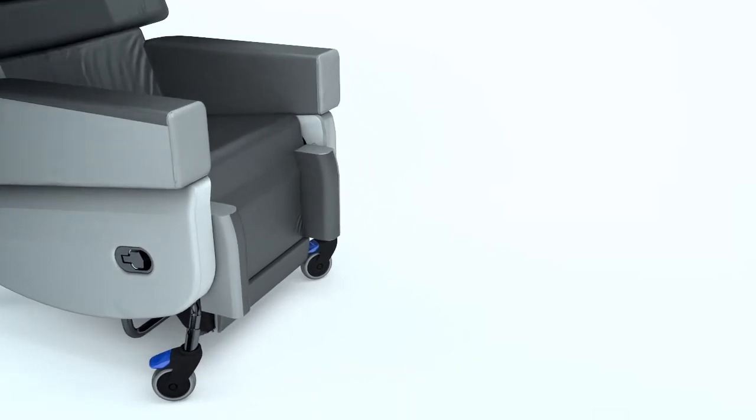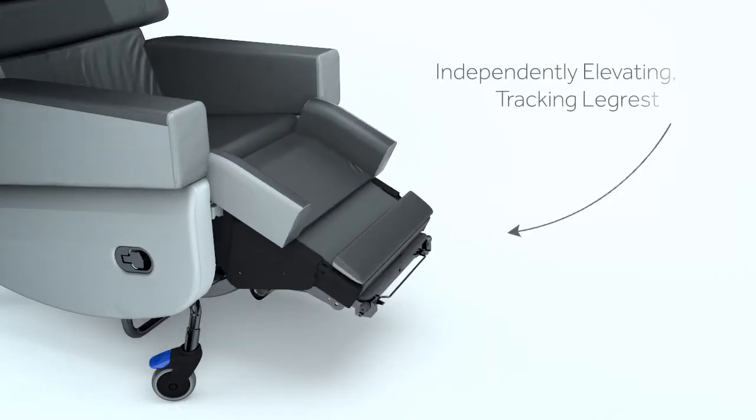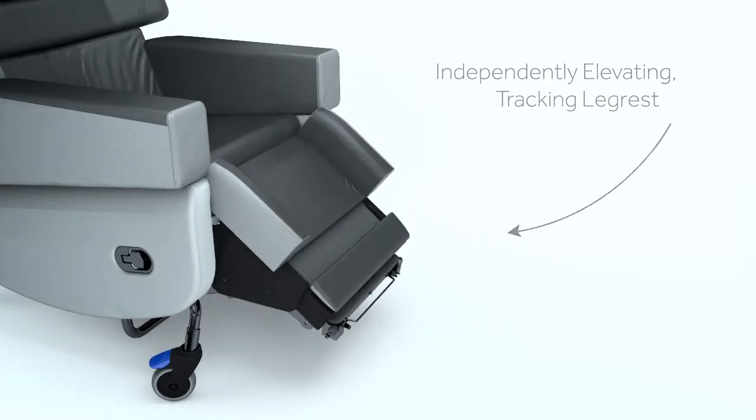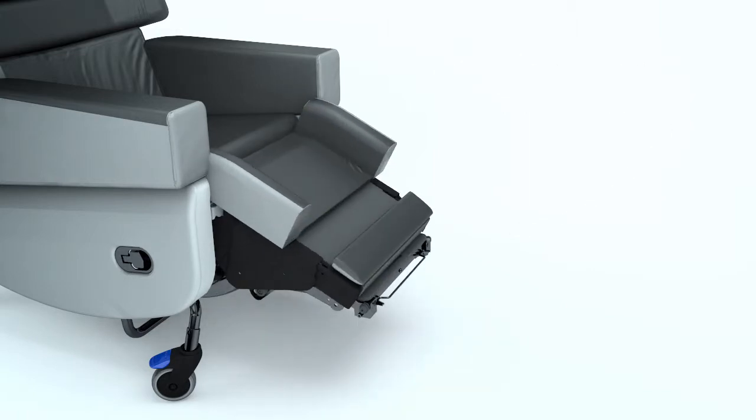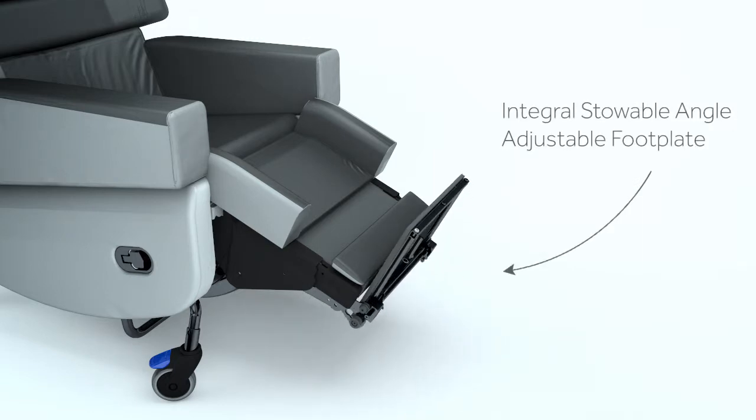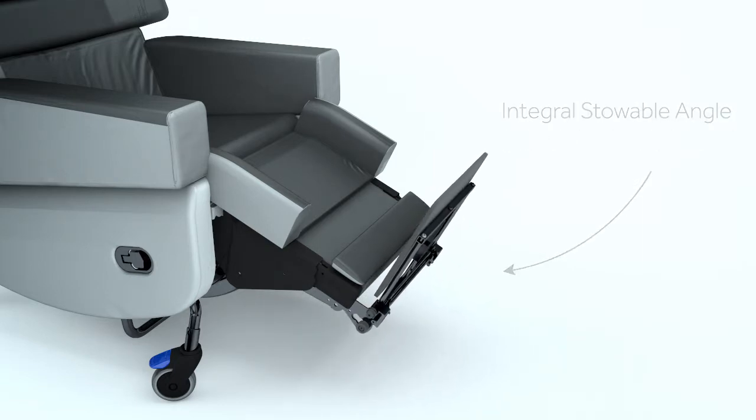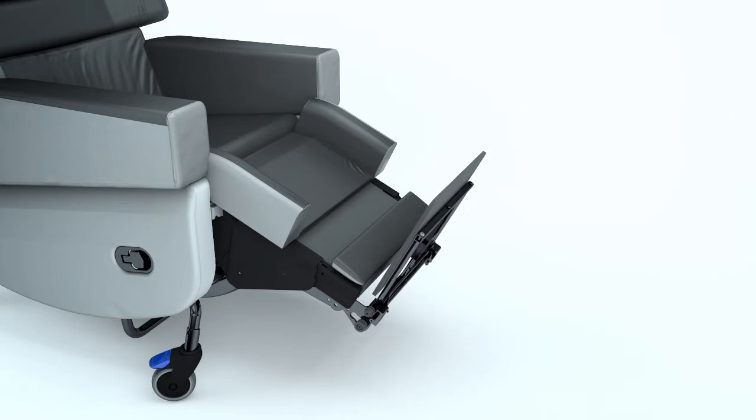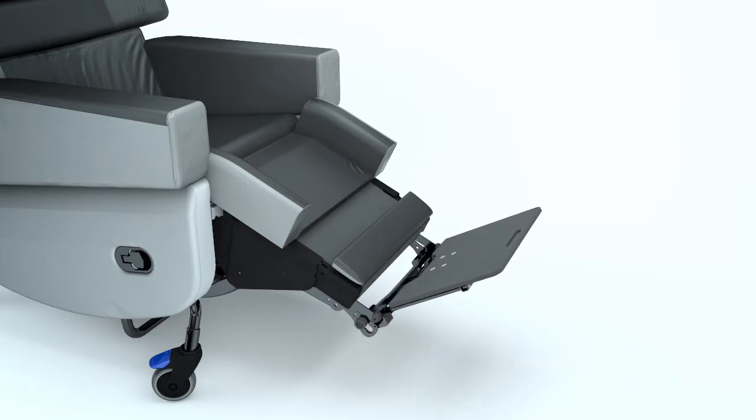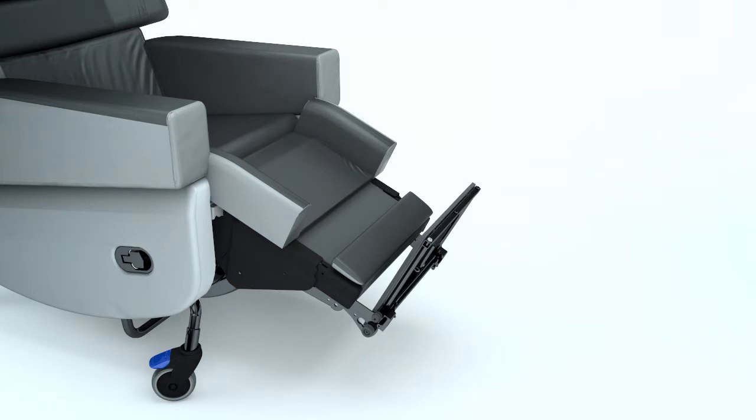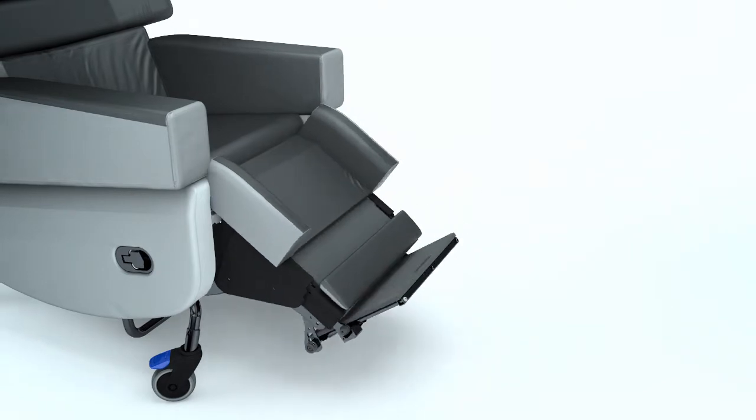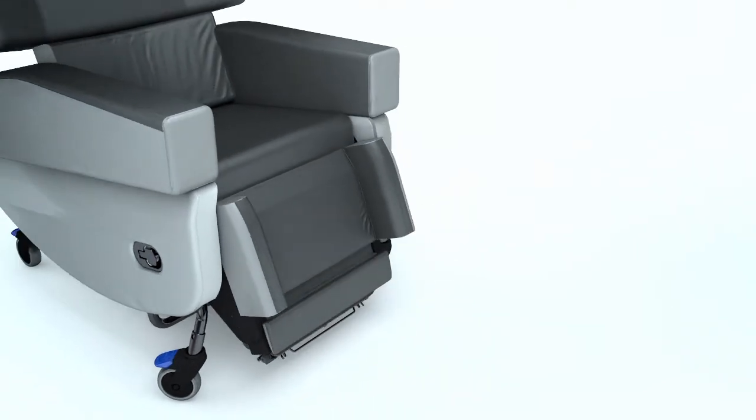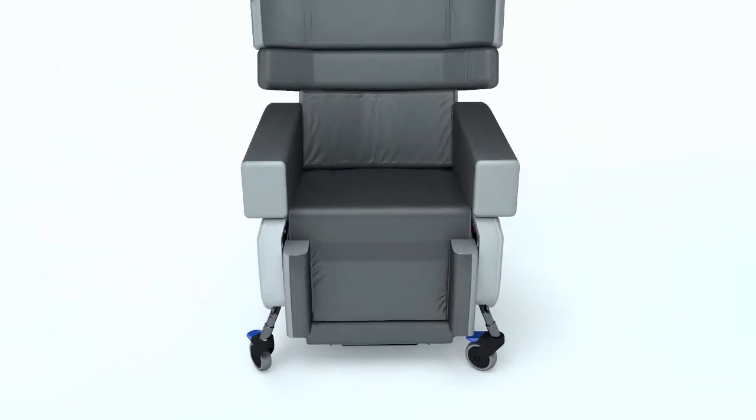The legrest smoothly follows the biomechanical movement of the lower legs as they pivot at the knee joint, giving uniform support to the lower legs and knee whilst preventing drag to the skin. The integral foot plate can be deployed at any point in the range of motion and be extended to accommodate larger feet. The angle can be adjusted for maximum comfort when the user's legs are elevated. It stows away neatly behind the legrest.